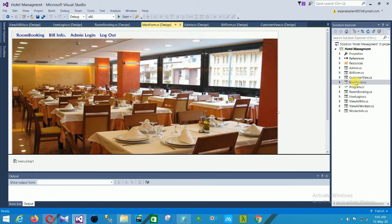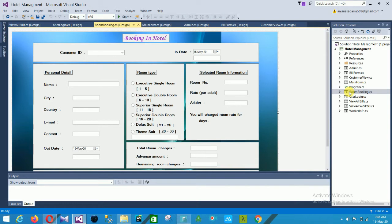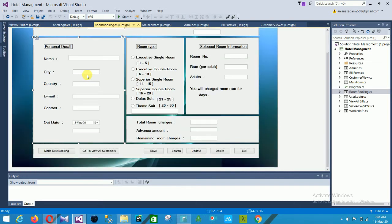The room booking form contains fields: customer ID, in date, out date, and personal details including name, city, country, email, and contact. The room type section includes: executive single room, executive double room, superior single room, superior double room, deluxe suite, and theme suite.